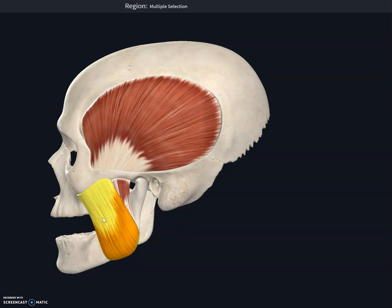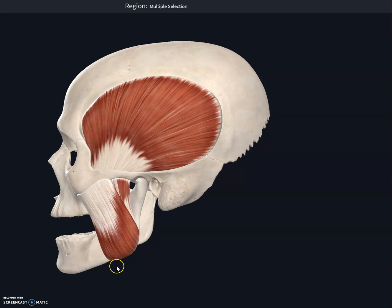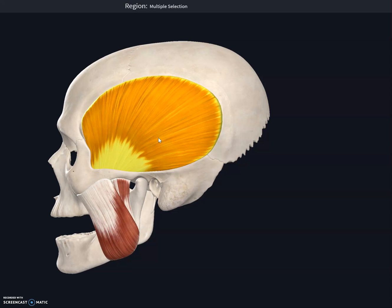This next muscle group is the muscles involved in mastication, or chewing. This muscle over here is the masseter muscle. The masseter muscle originates on the zygomatic arch and inserts into the angle and the ramus of the mandible. The other muscle for mastication is the temporalis muscle, right by the temporal bone.